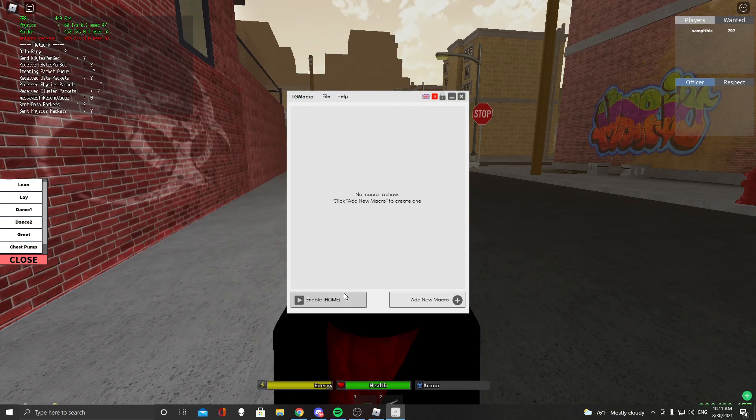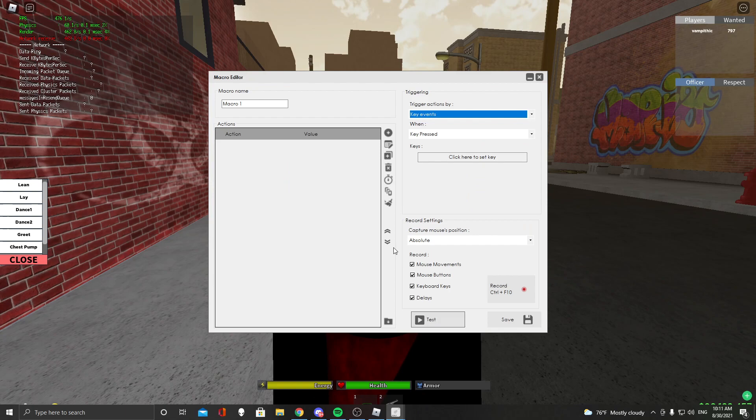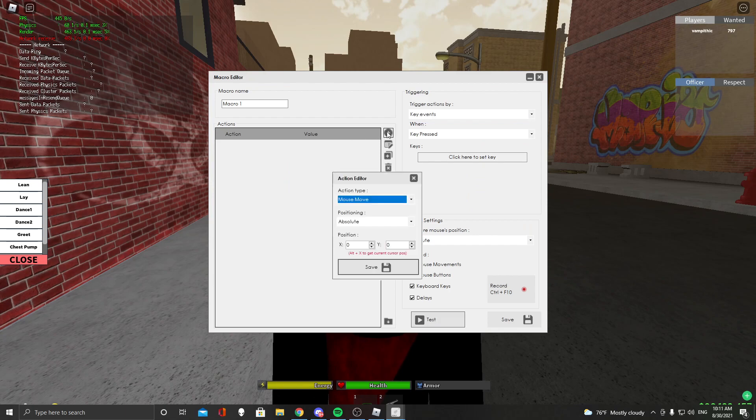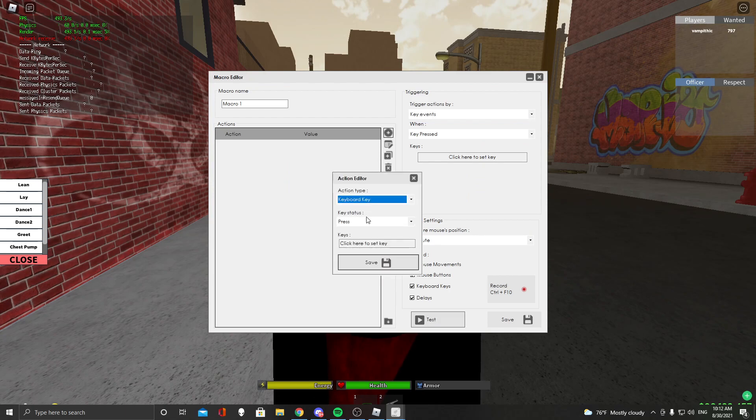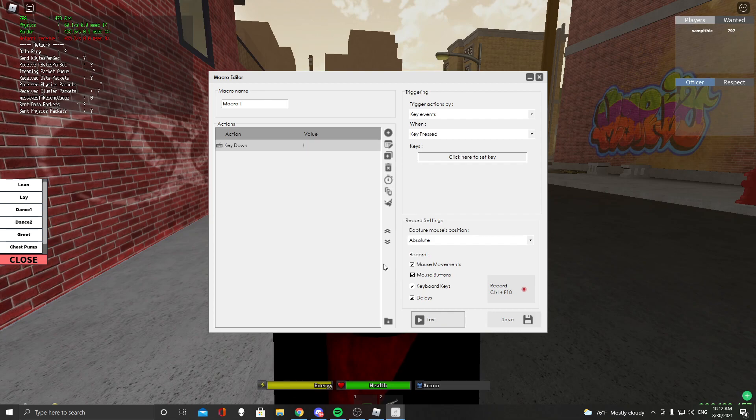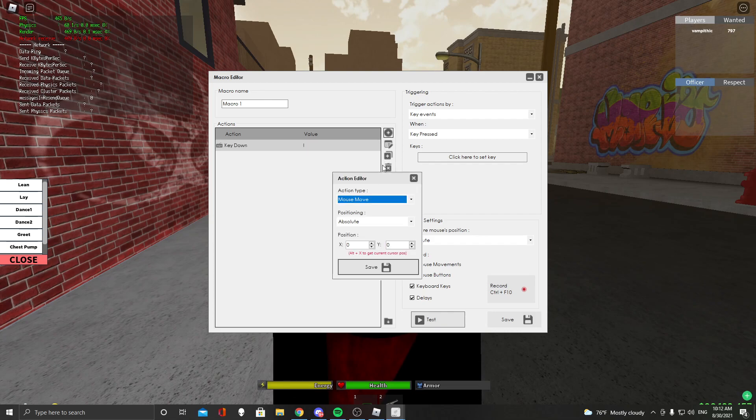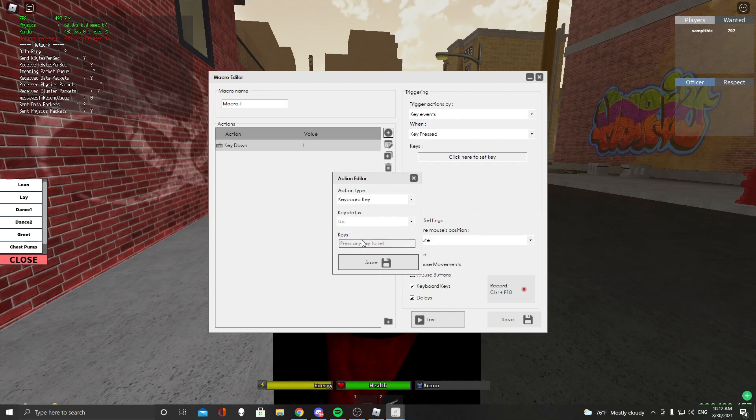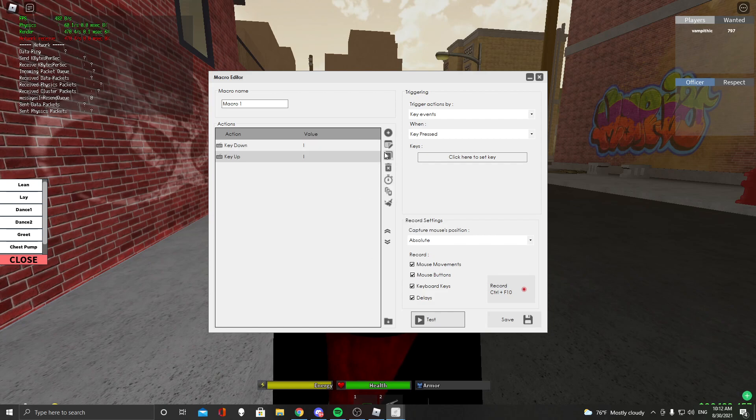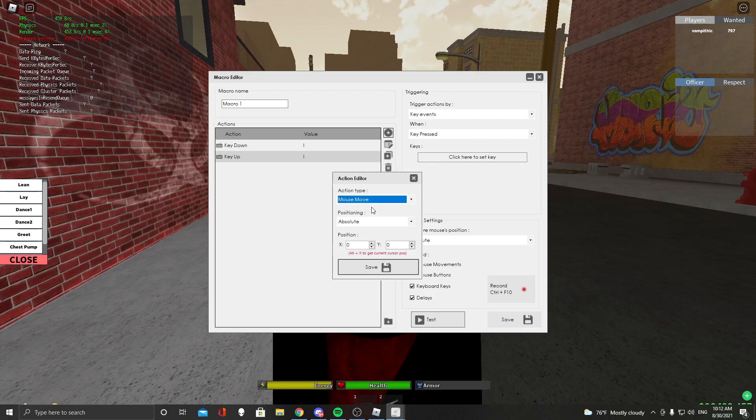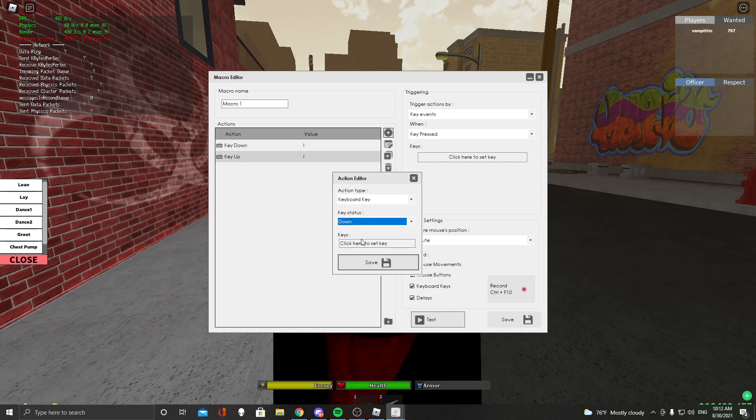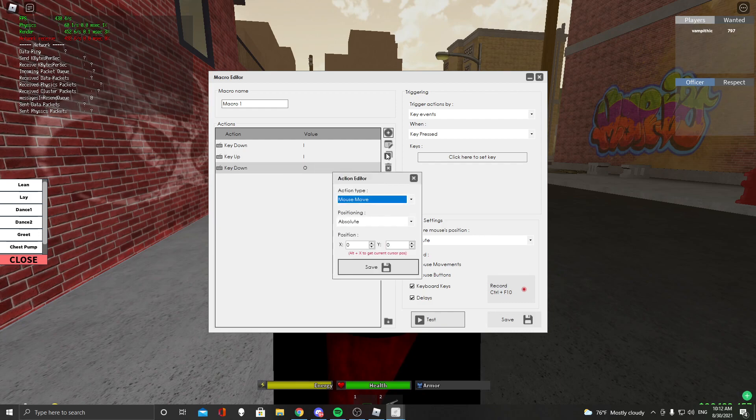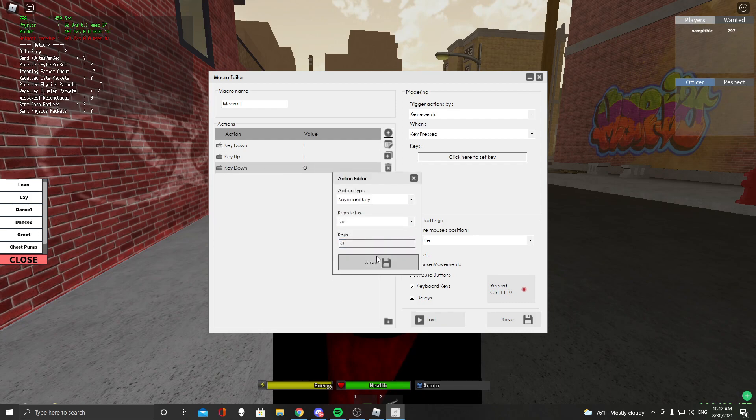And then you want to add a new macro. You want to press the plus, you want to press keyboard key down I, another one keyboard key up I. You're going to do the same thing for O, so keyboard key down O, keyboard key up O.